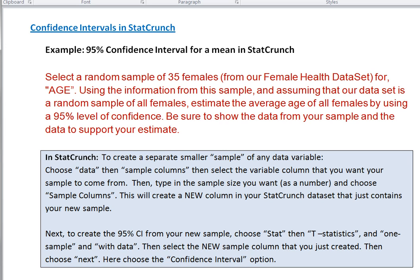Now to do this example I'm going to use a data set that I already have called the female health data set. And this data set is filled with only females and has a number of different variables.